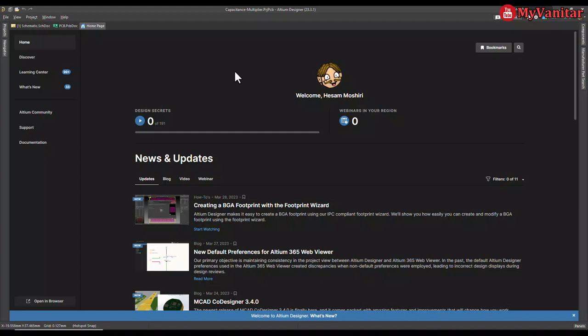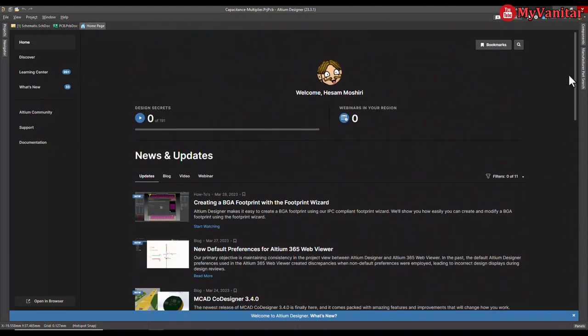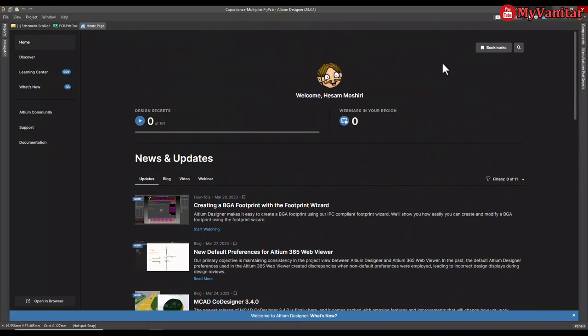All right. As you see, here is the homepage of Altium Designer where you have access to Learning Center, all of these tutorials and etc.